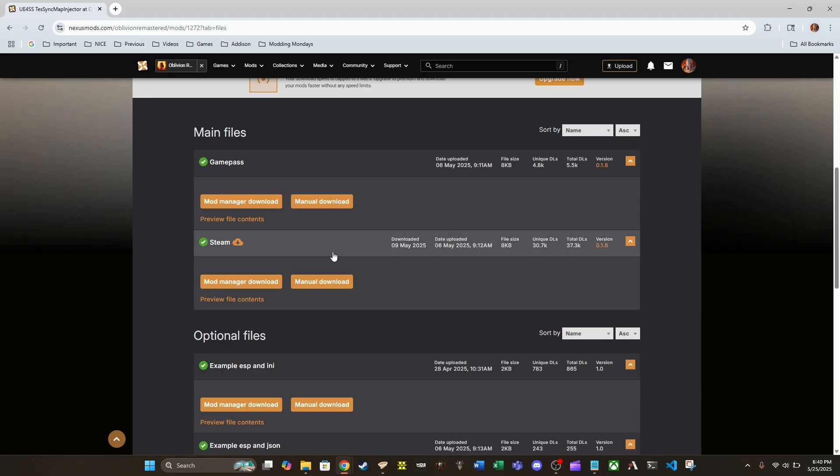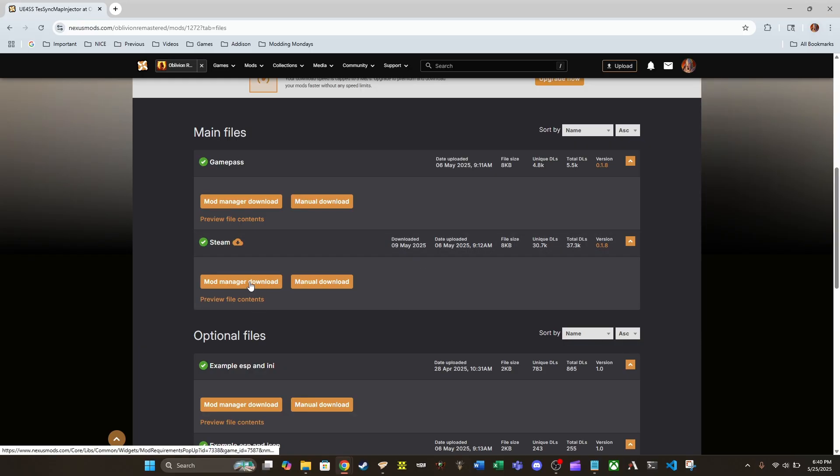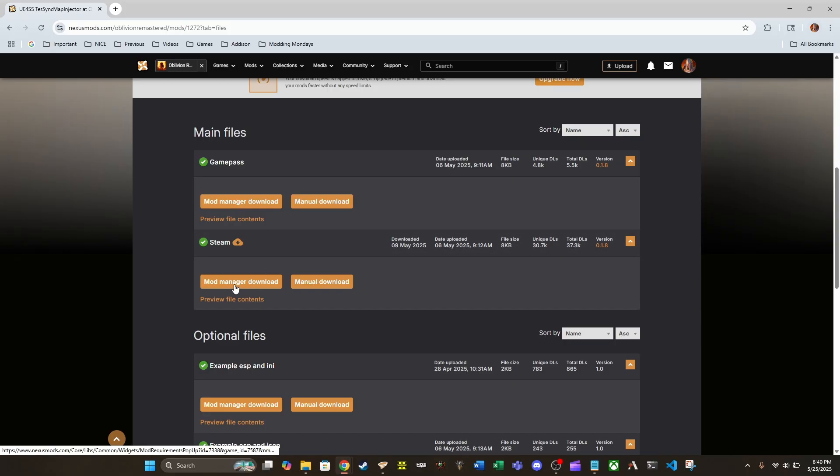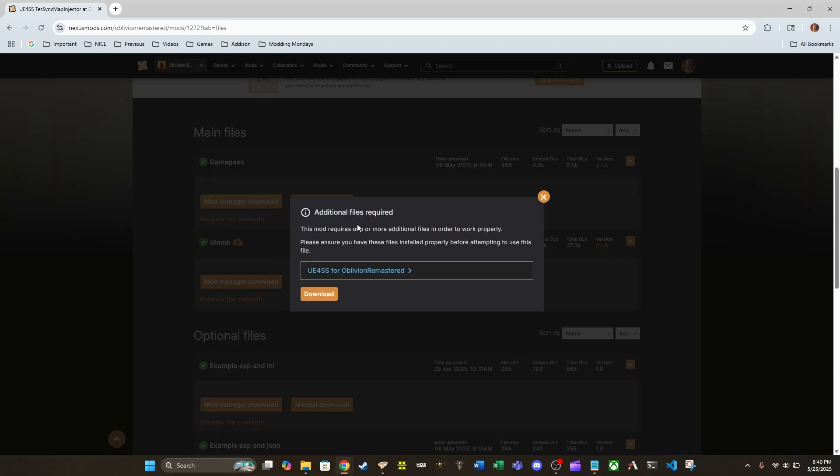And I really don't like the idea of downloading this thing manually. I think when new updates come out, you're going to want a mod manager to handle all of those updates. So I'm going to go ahead and do that. I'm going to go with the mod manager download.